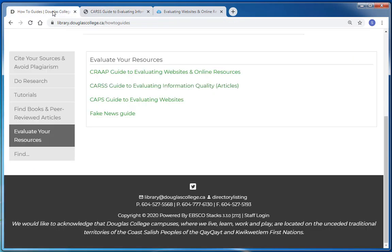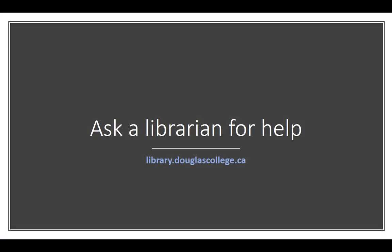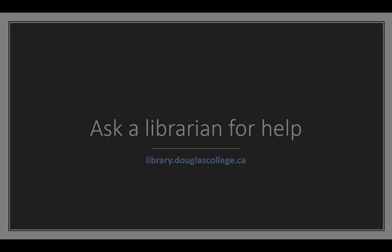Evaluating online sources can be a time-consuming process, so if you're able to, finding resources within the library's collection is usually a better choice. The Douglas College Library has millions of resources for you to use for your Douglas College courses, many of which you can access online from your home. Please check out our videos and tutorials for more detailed instructions, or contact a librarian for help.